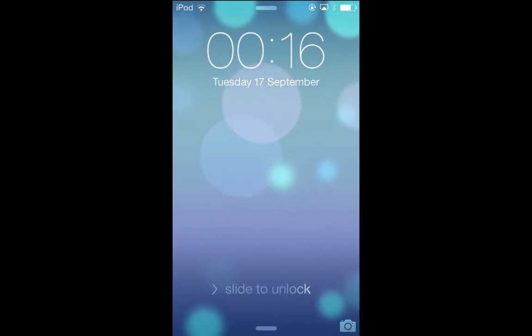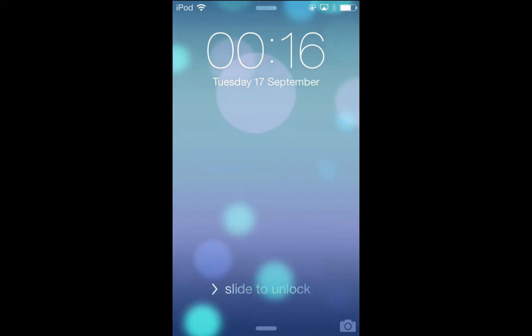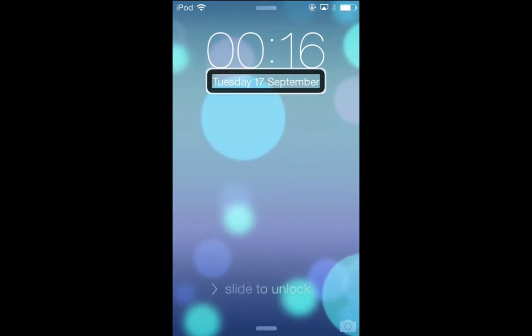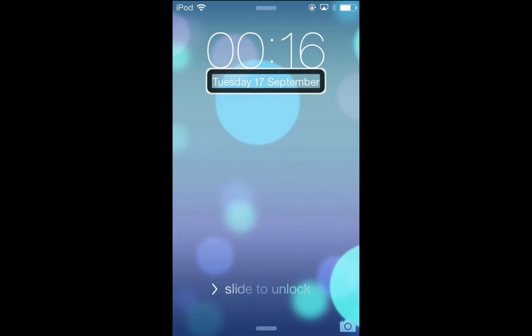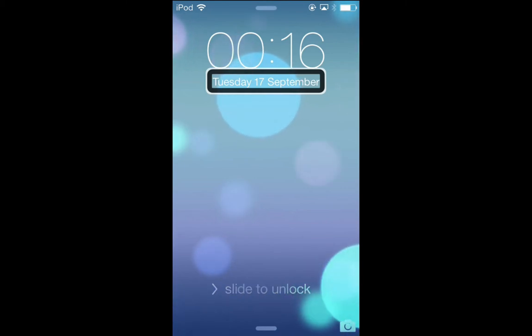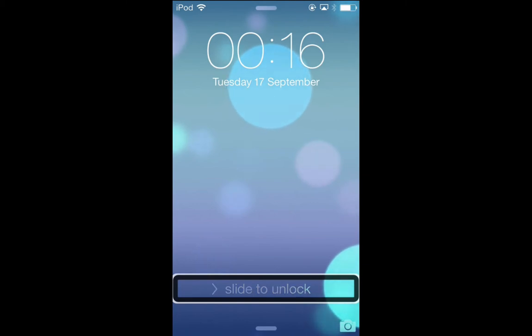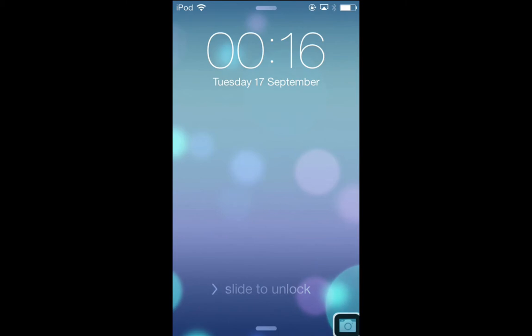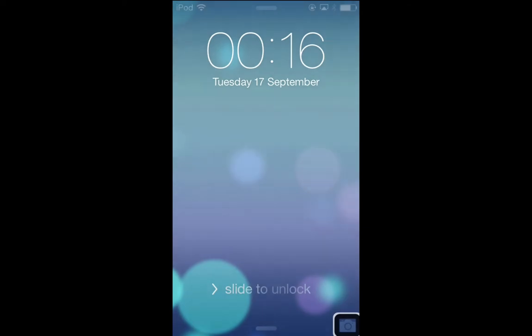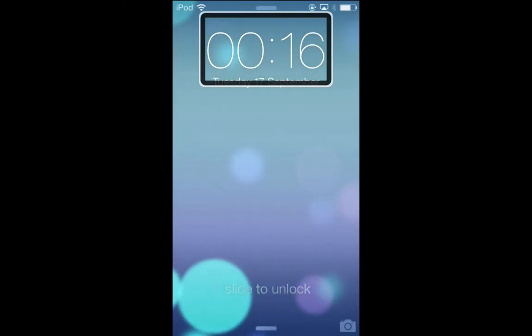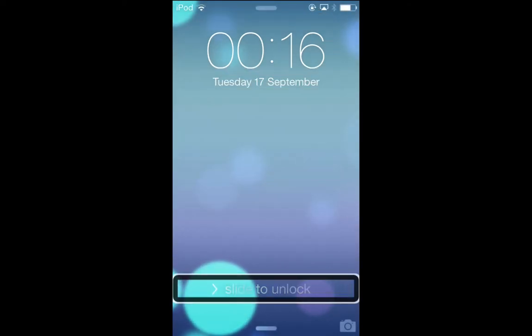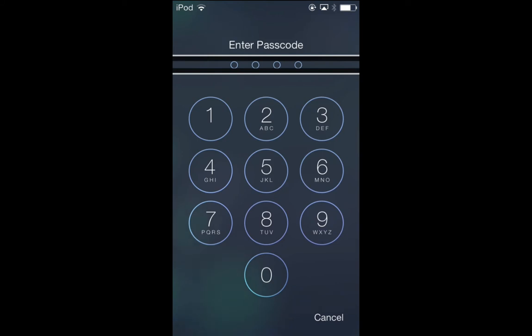If you are a voiceover user, we'll turn voiceover on now. We have our time towards the top, then the date, and then near the bottom of the screen, in pretty much the same place as iOS 6, we've got our unlock button. In the bottom right corner, we've got our camera button, so we will double tap that to go straight to our camera. If we double tap the unlock button, we go into our passcode.